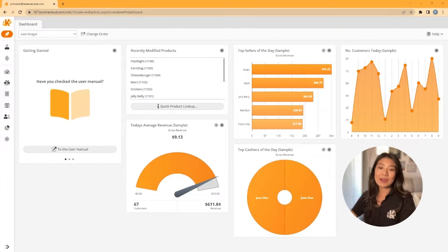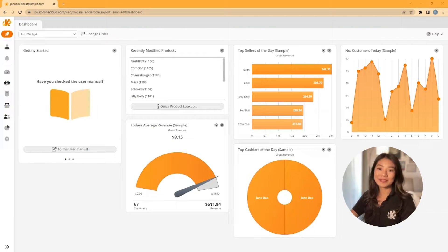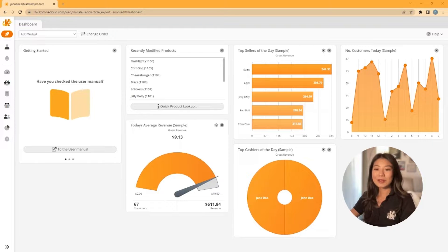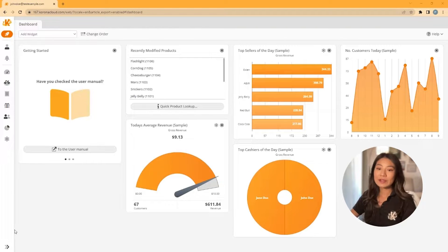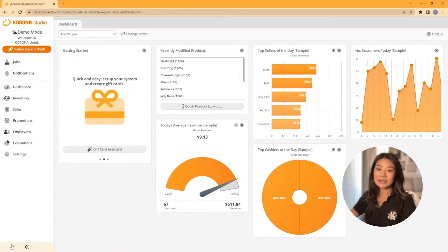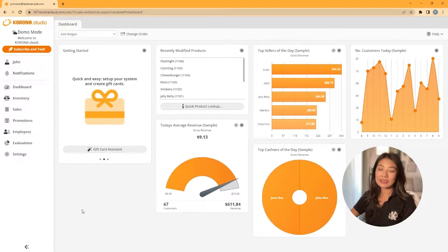In this video we'll show you how to create your products in Corona POS. Creating products just takes a few simple steps. On the left where the main navigation menu is, you can expand it and then click inventory.